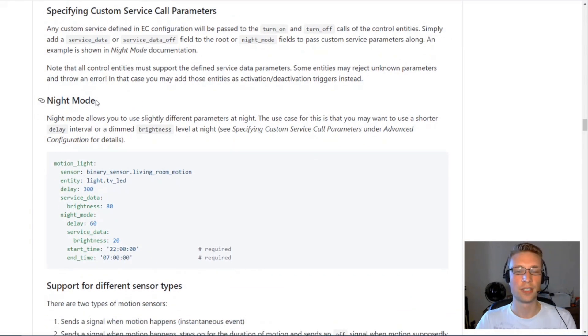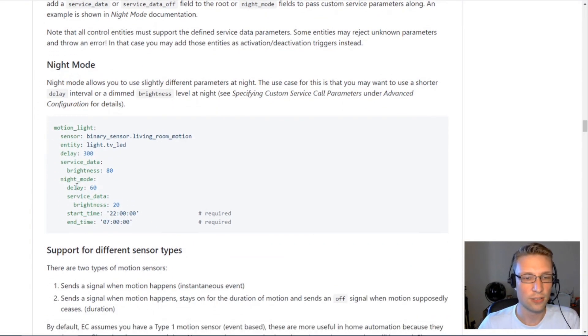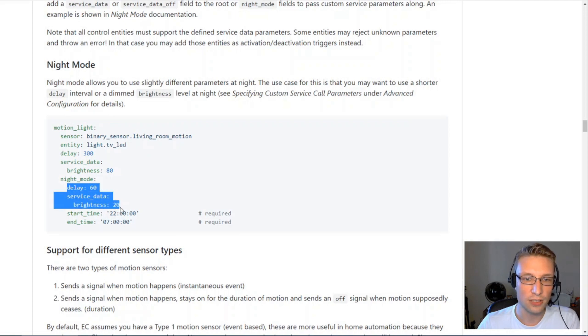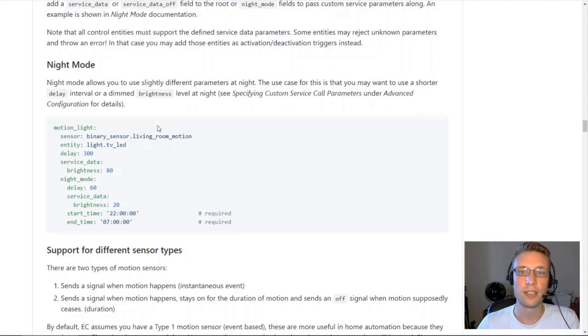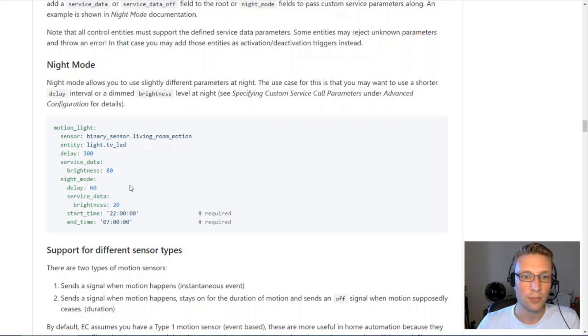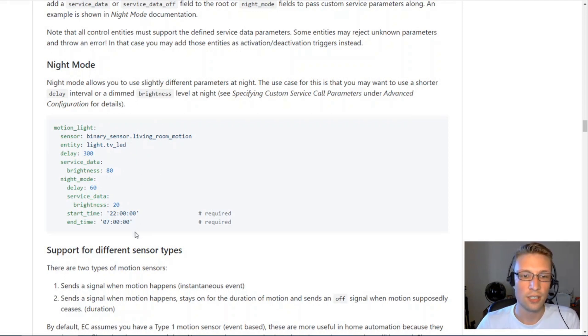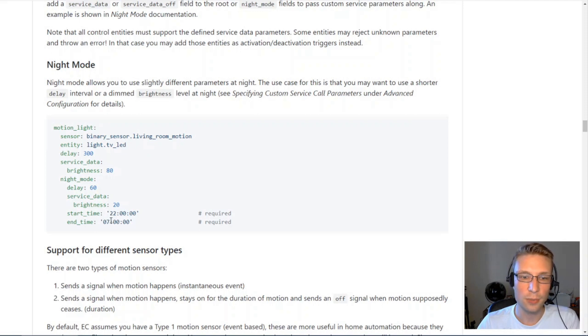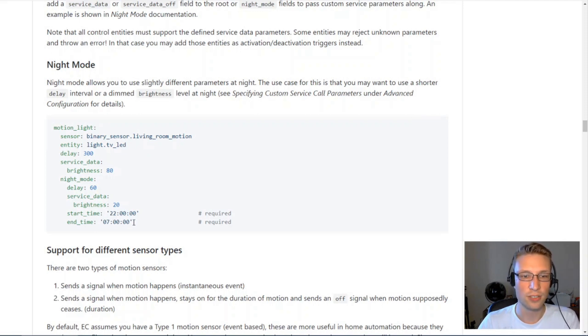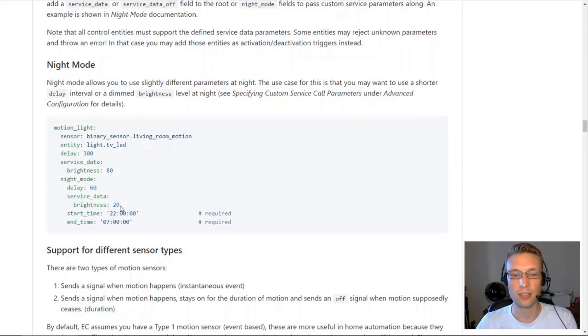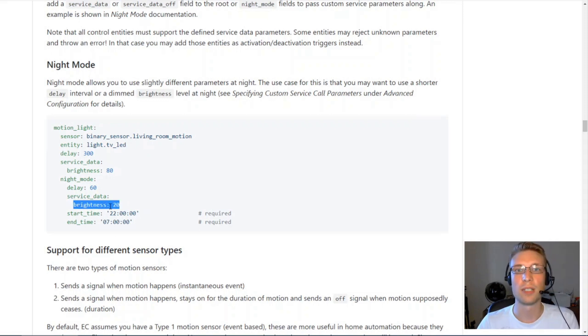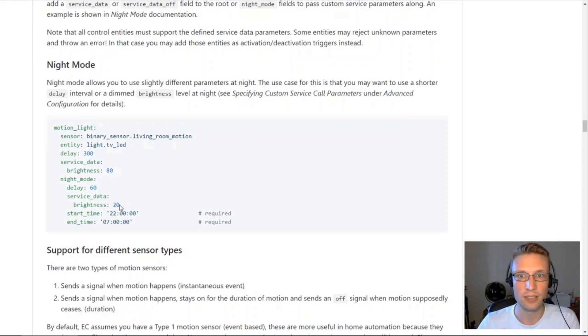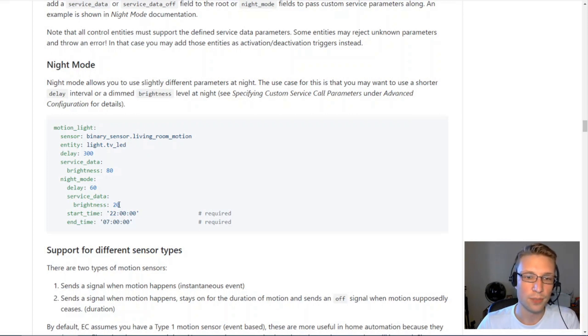Night mode just allows you to pass in slightly different parameters on a different schedule. Your entity controller is active because it's within active hours. But sometime later from 10pm to 7am, you wanted to use different parameters because you might want to put it at 20% brightness during the night because you don't want to be blinded when you walk around the house at night.